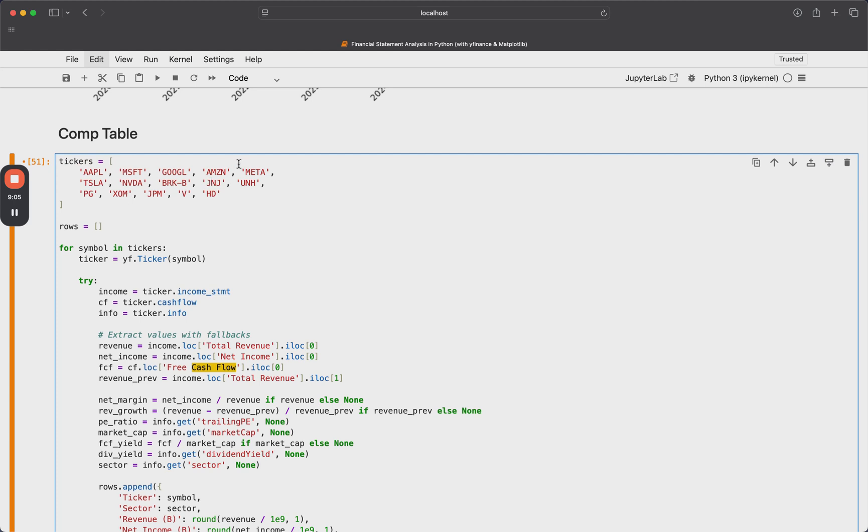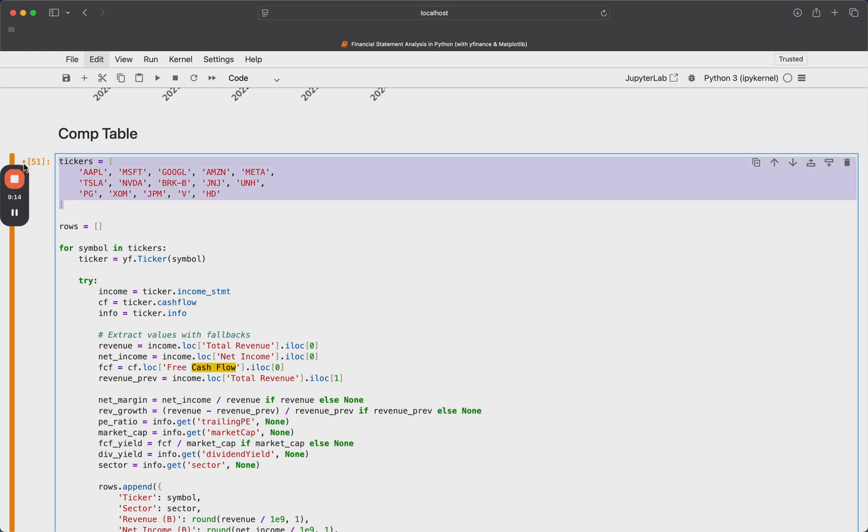And then I've also included some non-tech stocks, like J&J, IUNH, JP Morgan, and so on, ExxonMobil, Visa. And these are just going to be what we're considering for the table. Like I said, the way the code is written, you can add or remove as many of these as you want and just grow your comp table instantly.